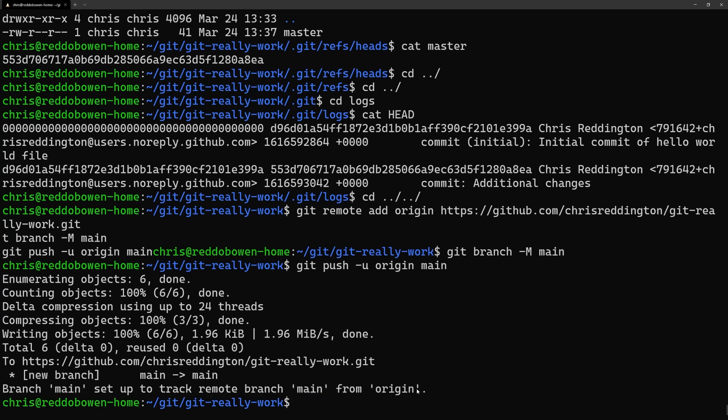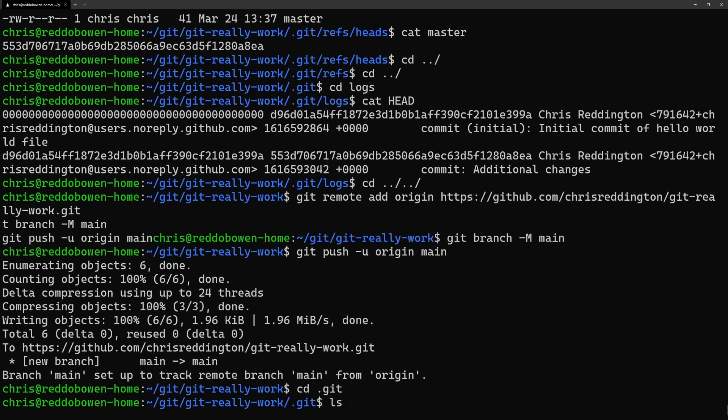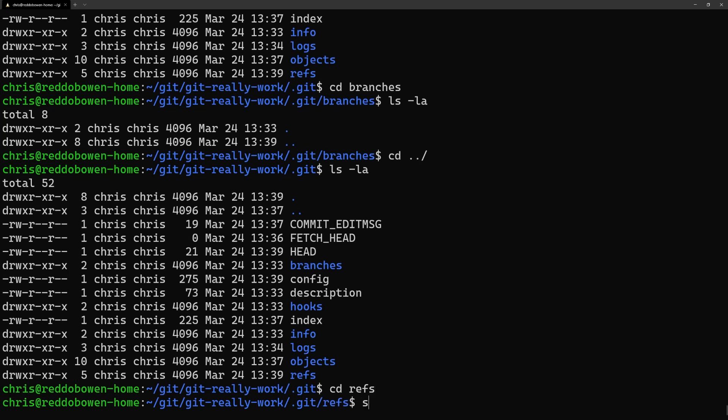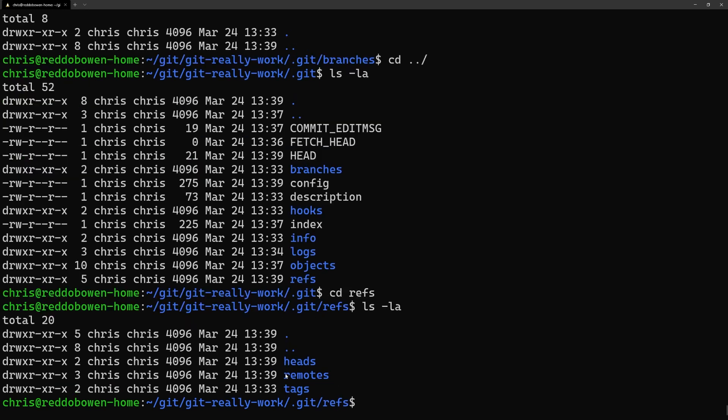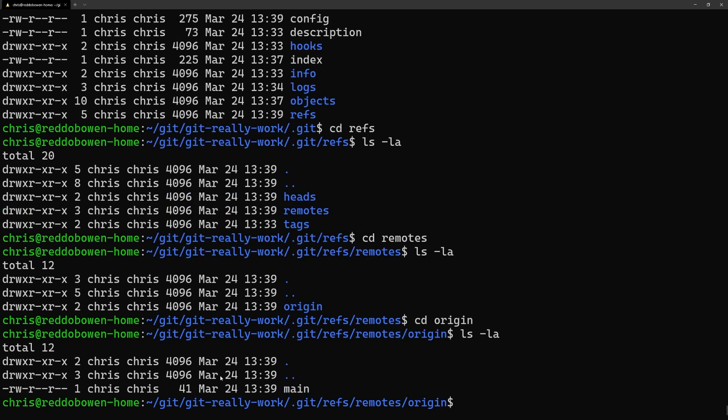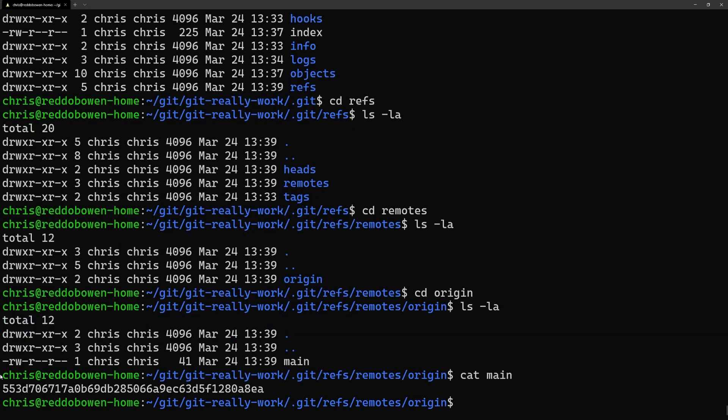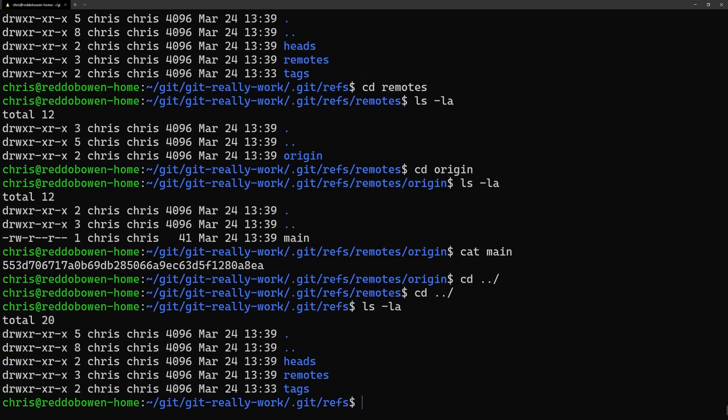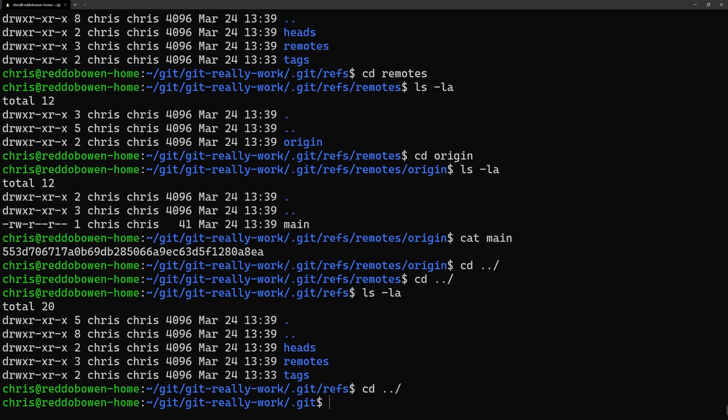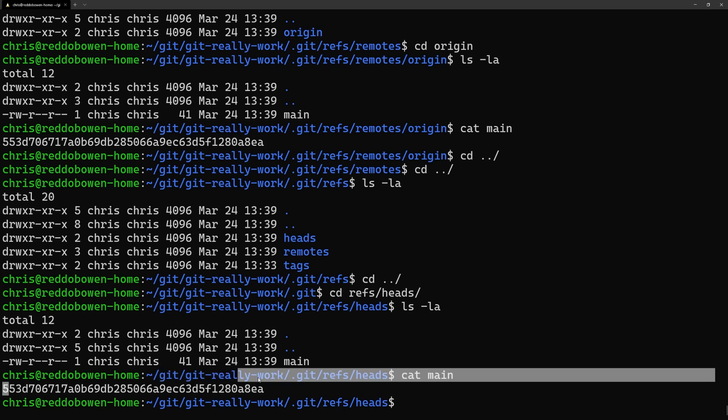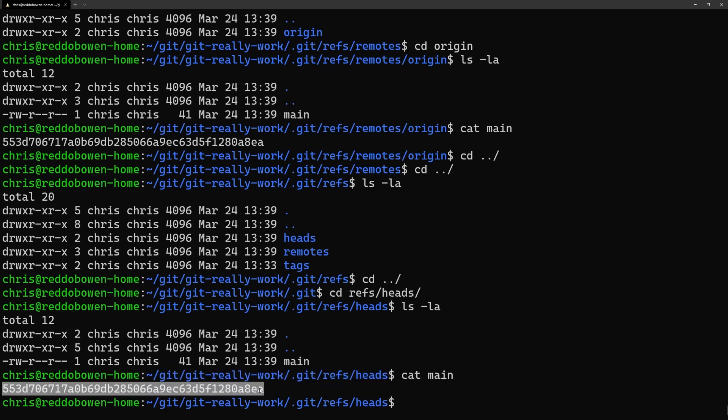As we've now added the remote location, let's go ahead and take a look in the .git/refs folder. Notice that we now have a remote folder. When we navigate into it we see a folder for origin as that's what we called our remote location. And in that a file called main with the latest commit hash. So now we can see that the hash of the local repository and the remote locations are the same.